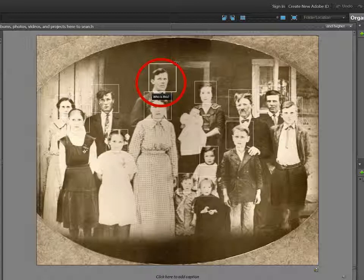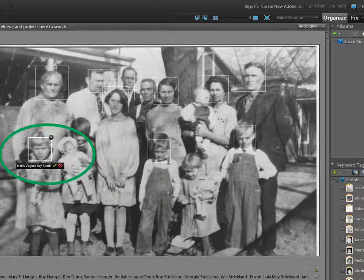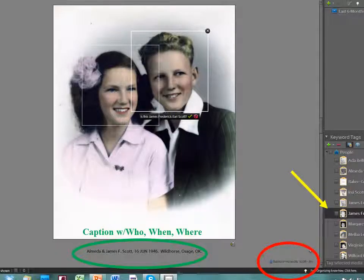Facial recognition software operates at all times, asking who is in the picture. If the program doesn't positively recognize the person, you will be asked to provide identification for the person in question. It is pretty good — it picked up ElderDunn's adult daughter as the same person as her one-year-old picture. In this photo, it is asking me to confirm an identification based on another picture of Virginia Ray Scott as an adult. You will note the symbol on the bottom right of the photo which indicates that it has been tagged, and the selection shows it to be James Frederick Scott. You can choose a tag and see all the pictures of a person in the entire collection or any particular year.